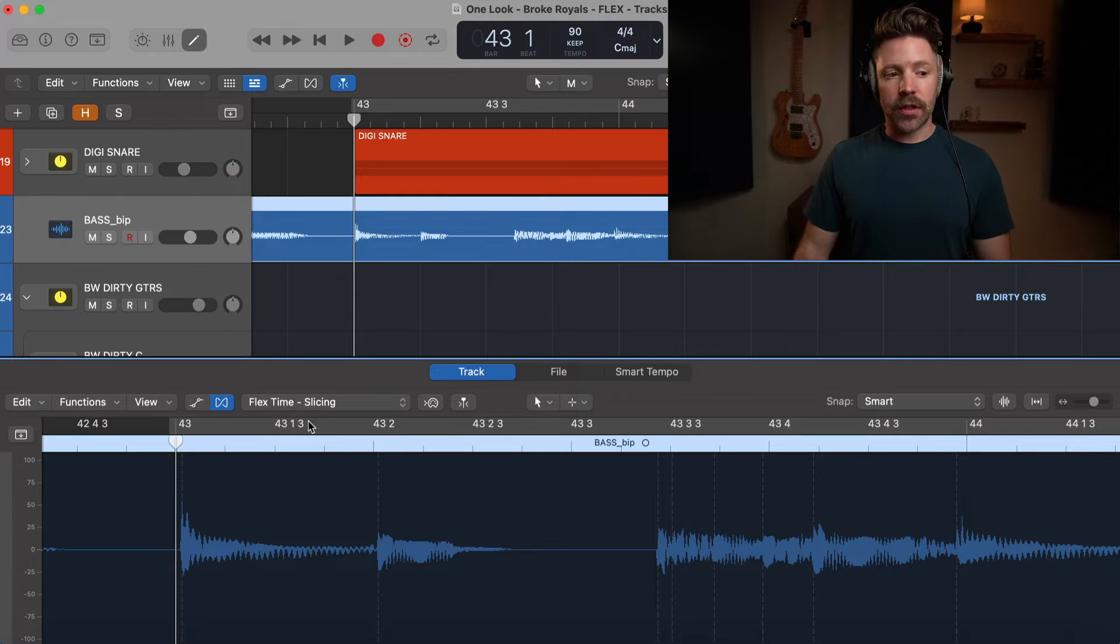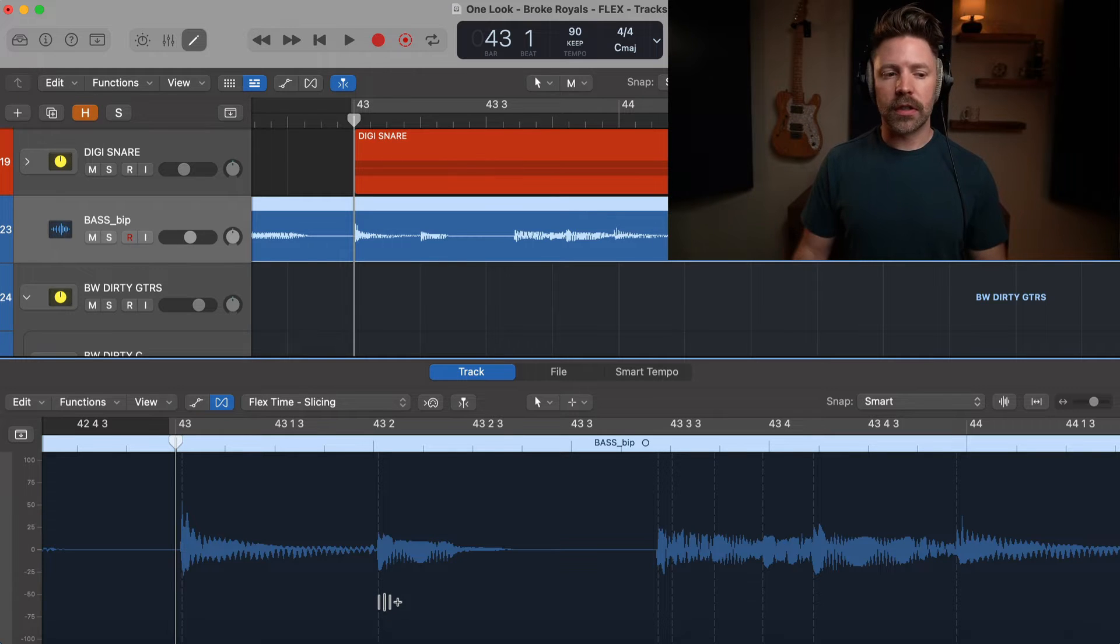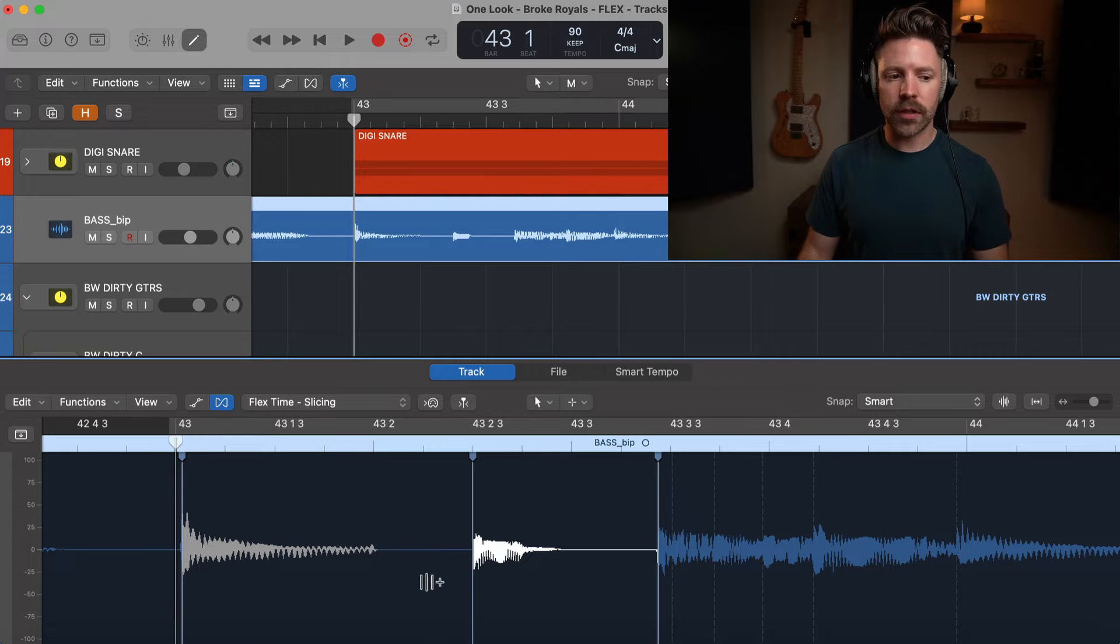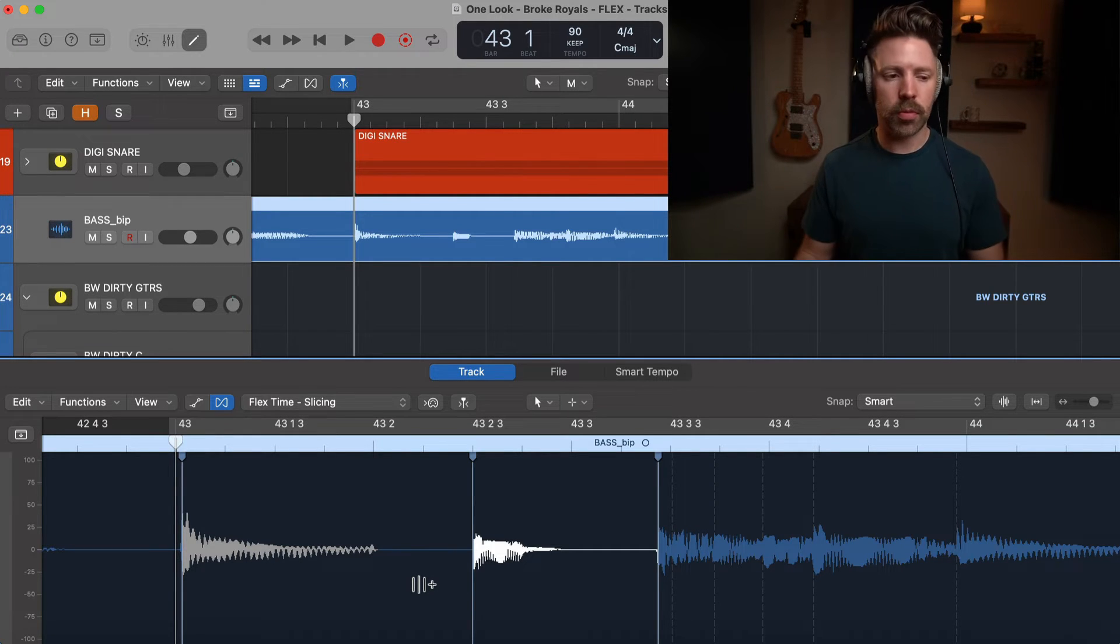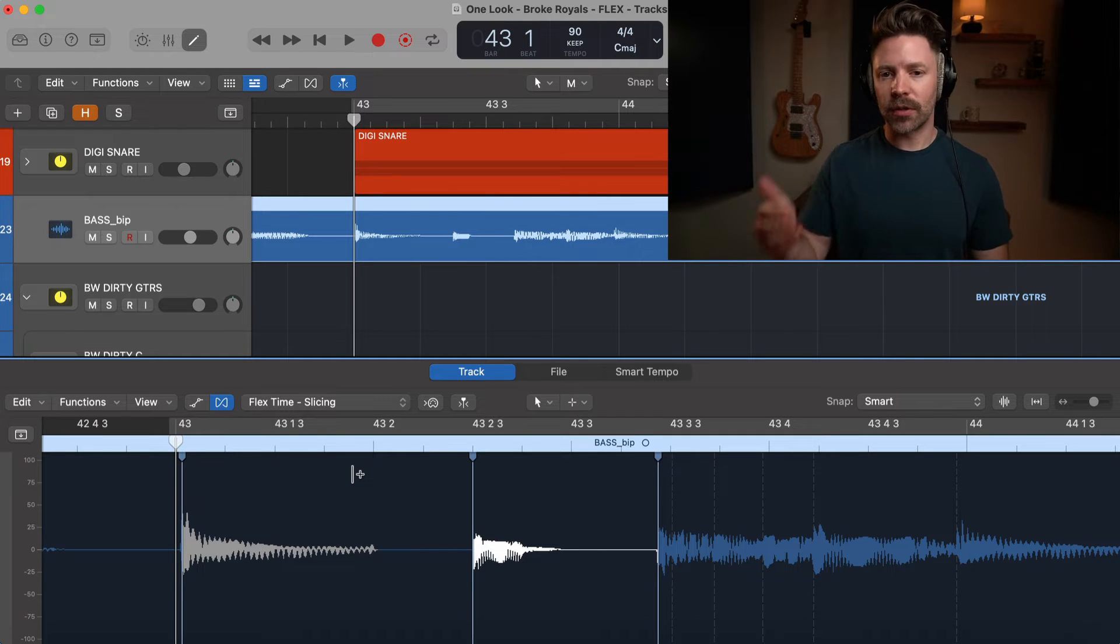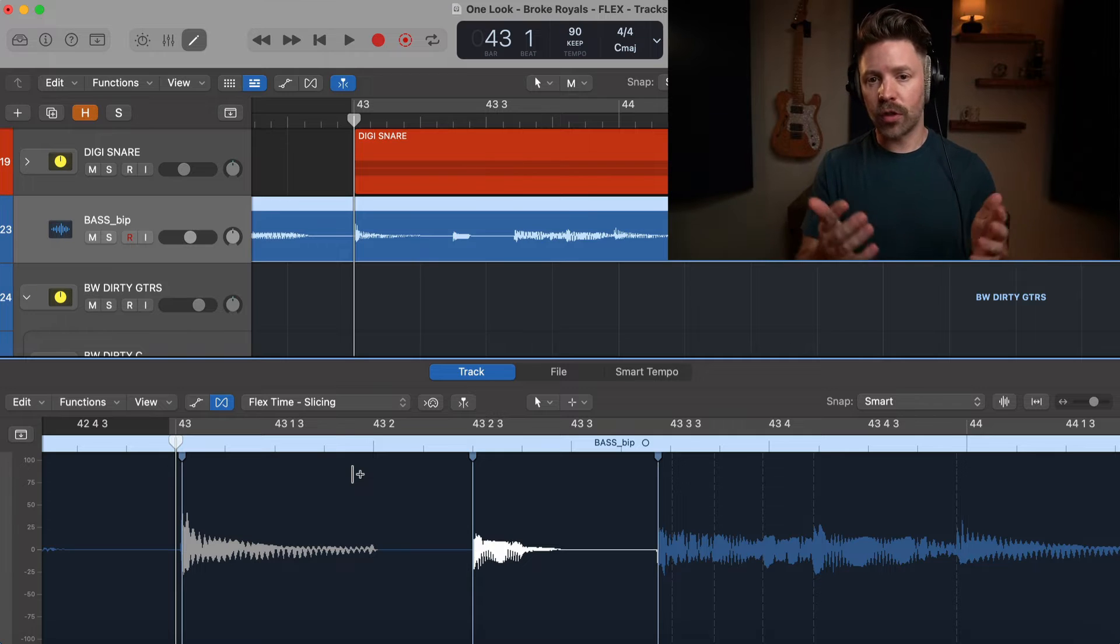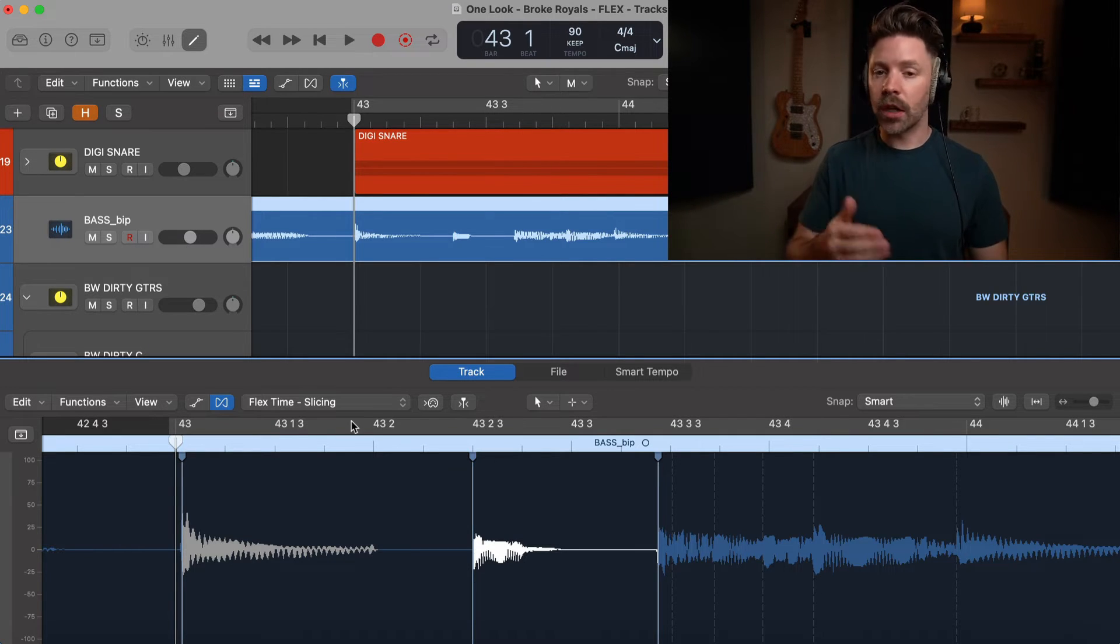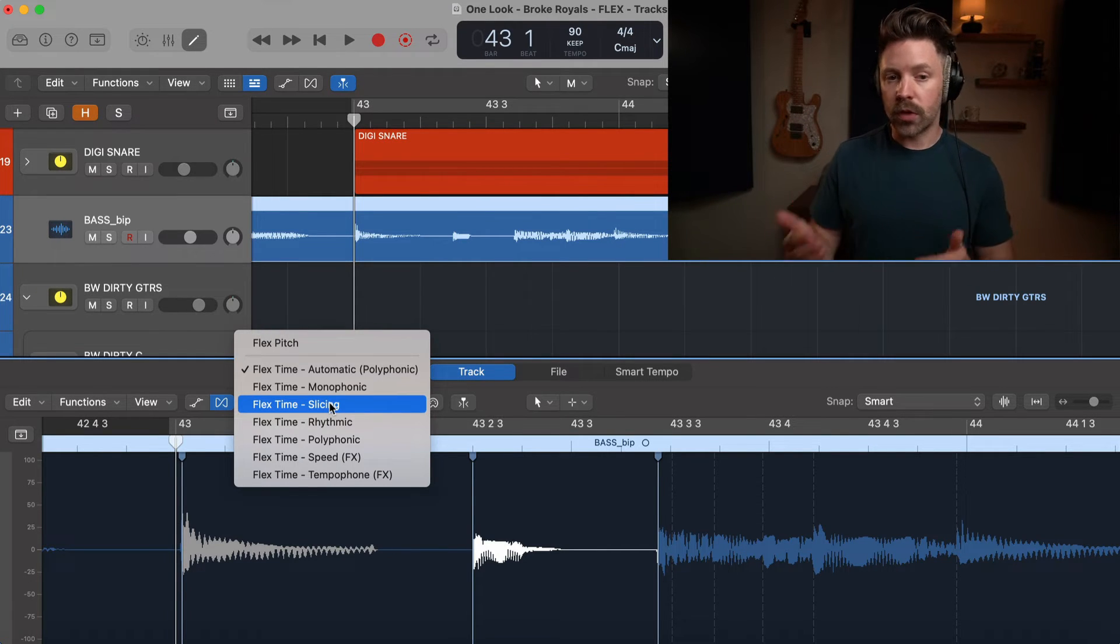In this case it's saying flex time slicing, and you may have run into this before where you think 'I'm going to use flex time to fix this' and you pull the note where you want it to go and it creates this big gap instead of stretching the audio like you expect. That's because it's doing the flex time slicing. If you're in GarageBand, unfortunately there's no way to get around it, but because we're here in Logic, I could change it to what would make more sense.